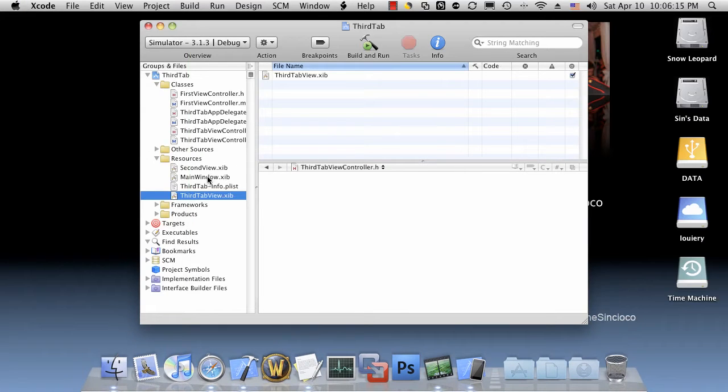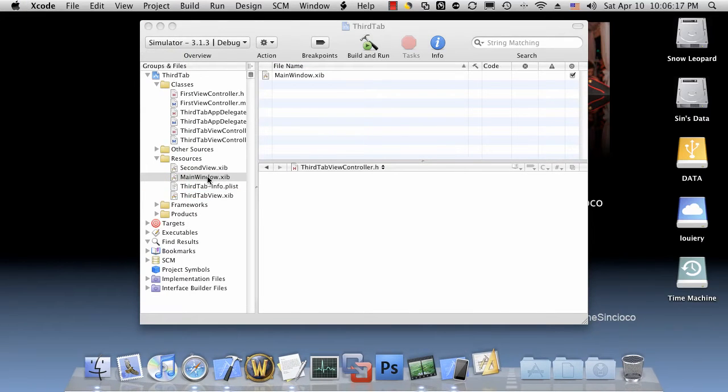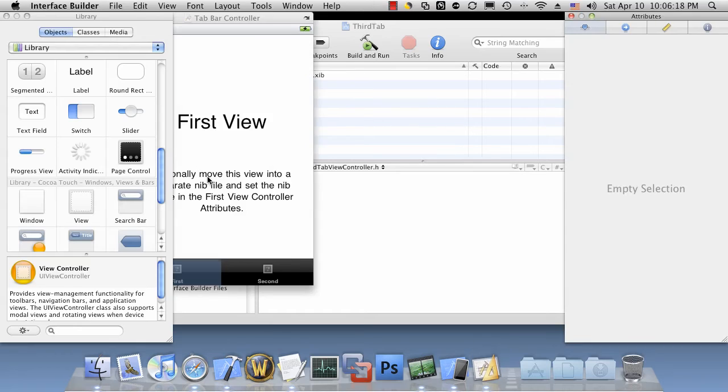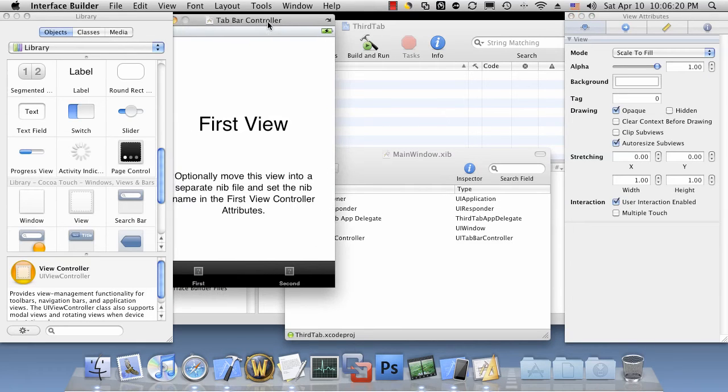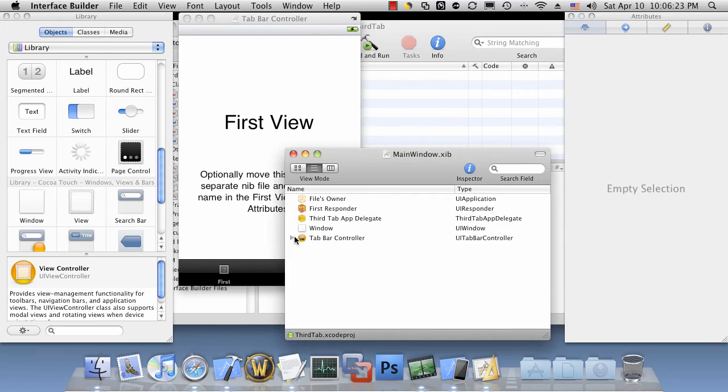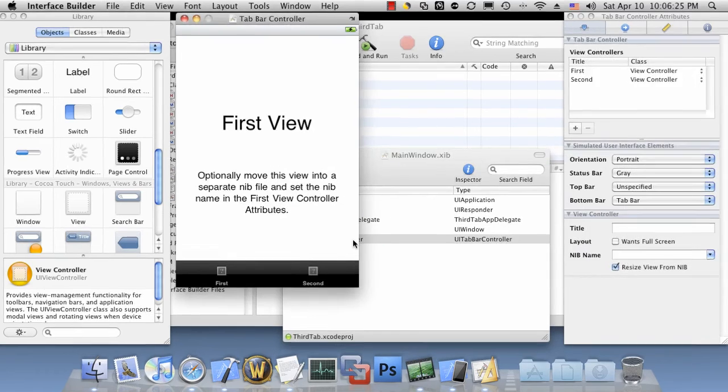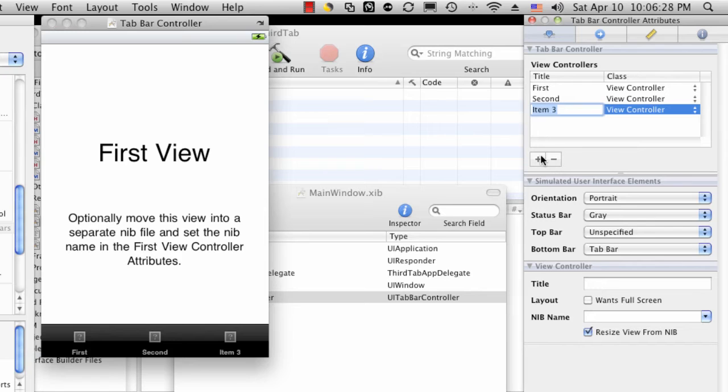Now open mainwindow.xib. You'll notice that two tabs are already defined by the wizard. We'll go ahead and add a new one. To do that, simply double click the tab bar controller, click the plus sign here, and call this one third.